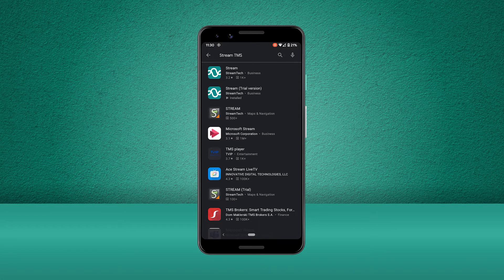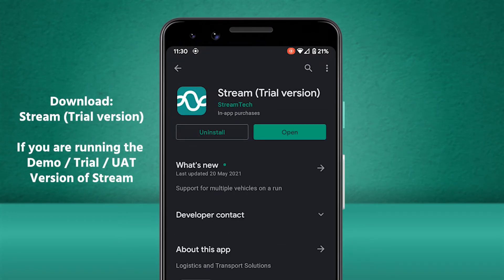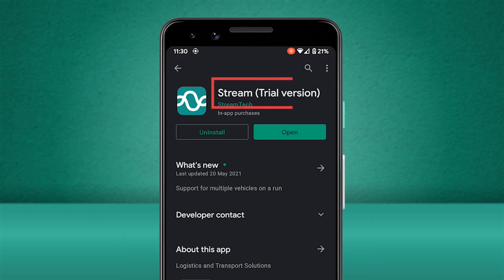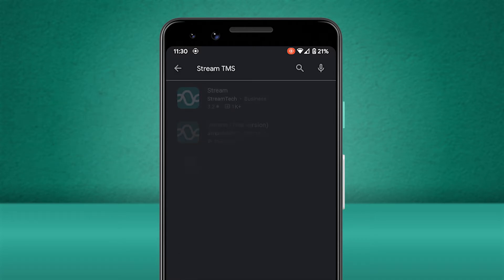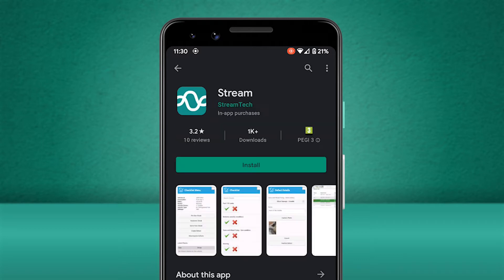It's important to note that if you're using an Android device and your business is using the demo version of Stream as opposed to the live version, you will need to download the trial version of the Stream mobile app on the Google Play Store.